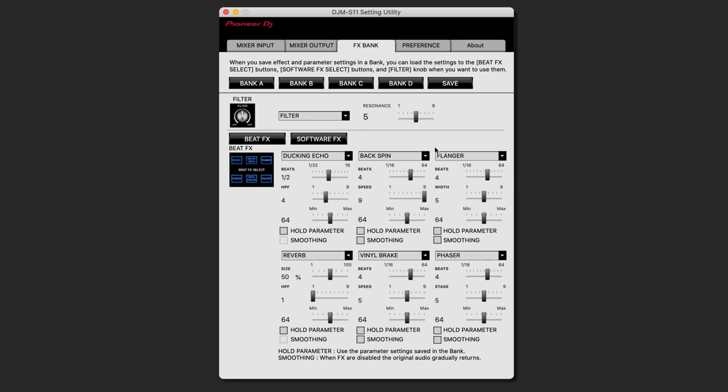If you're done finding your favorite effects for your effect bank, you can save it to a bank. You do this with this button over here. Save it to bank A and then you're done.